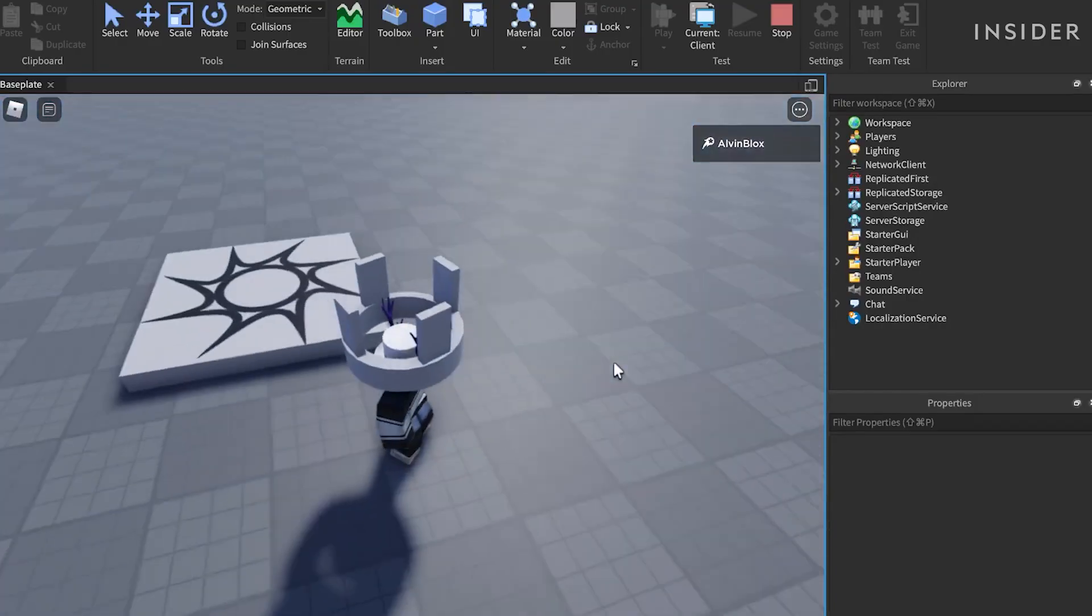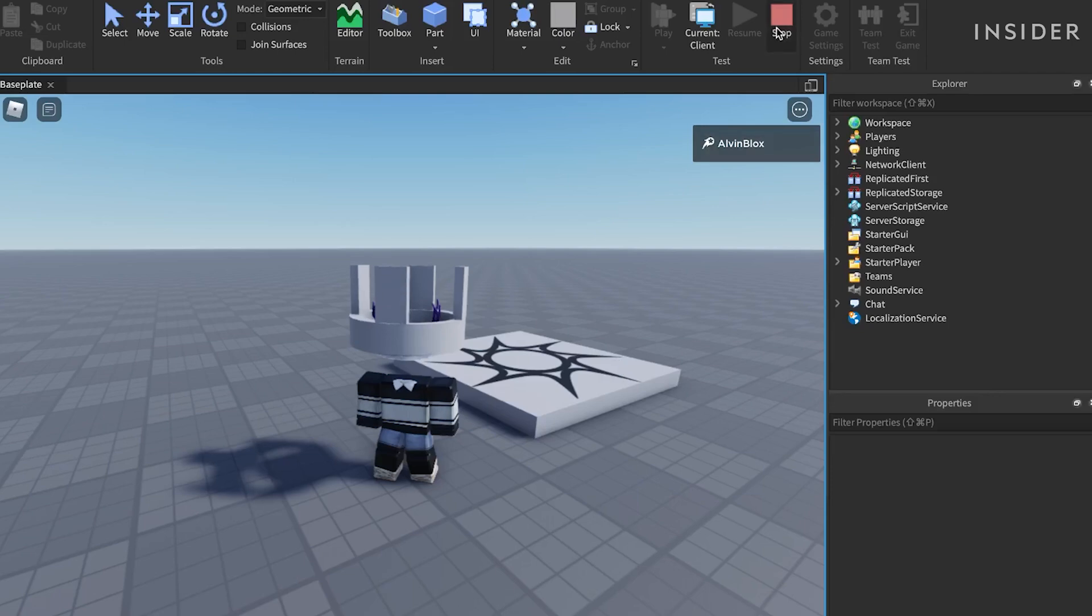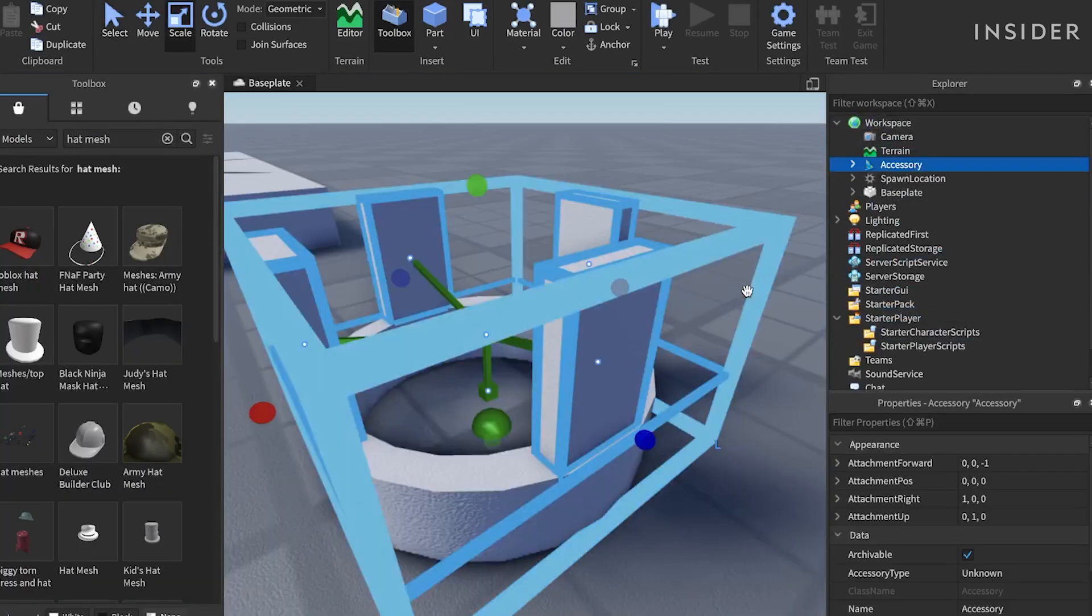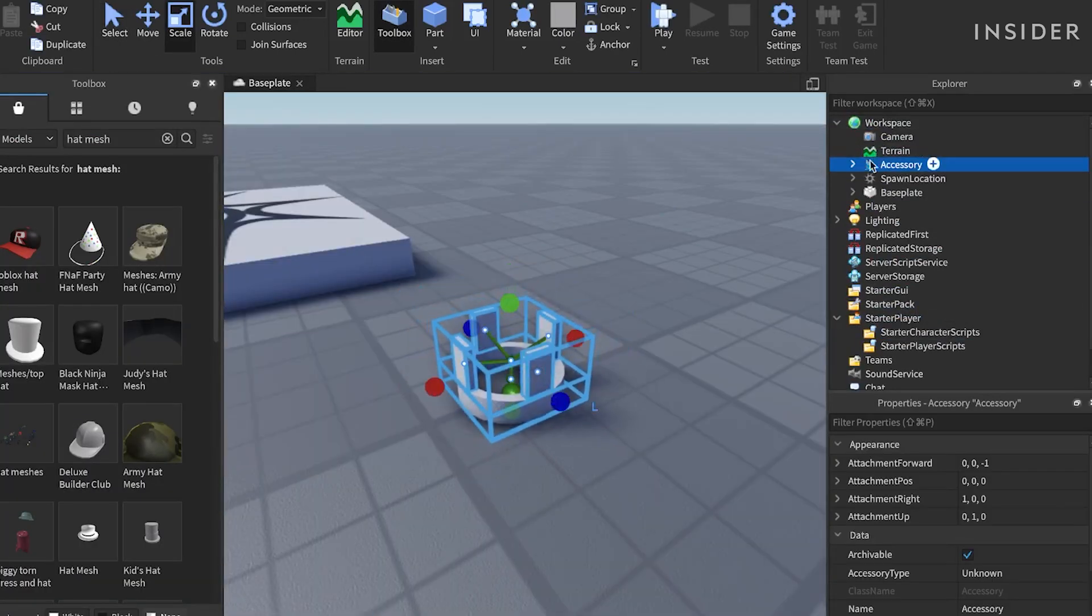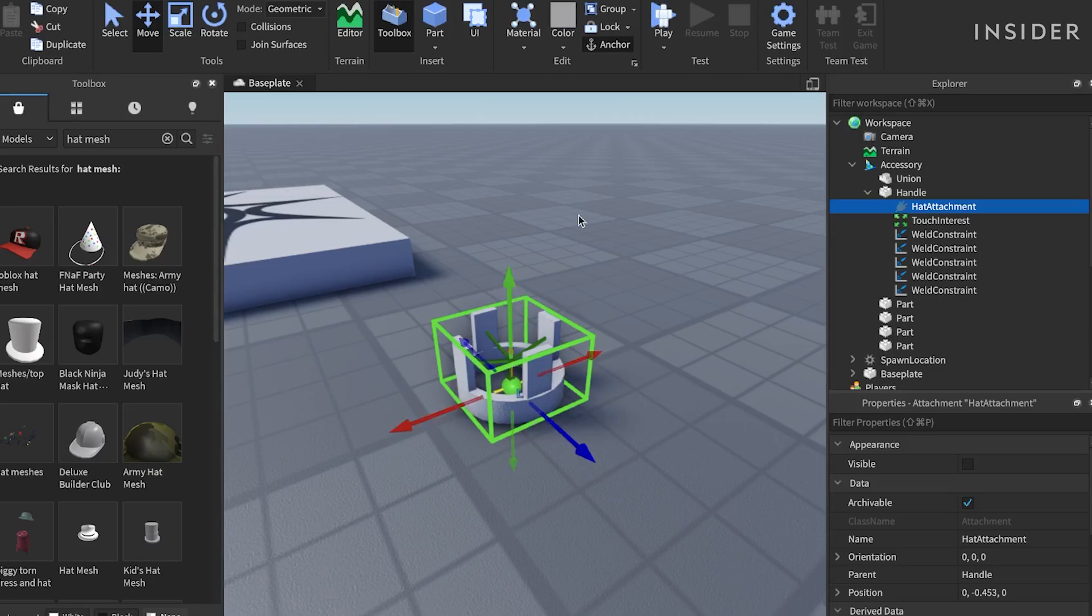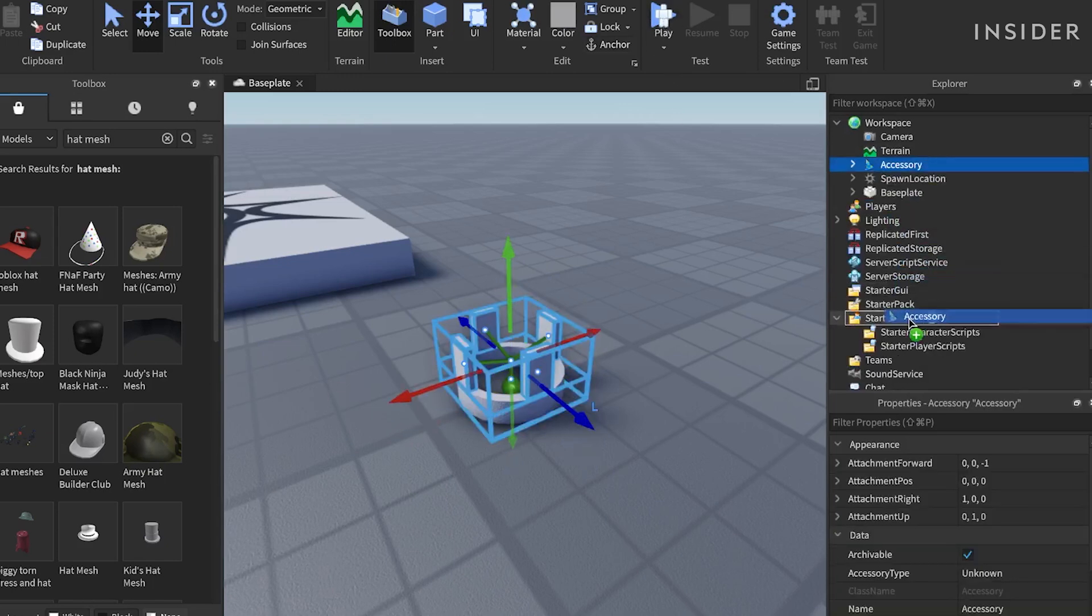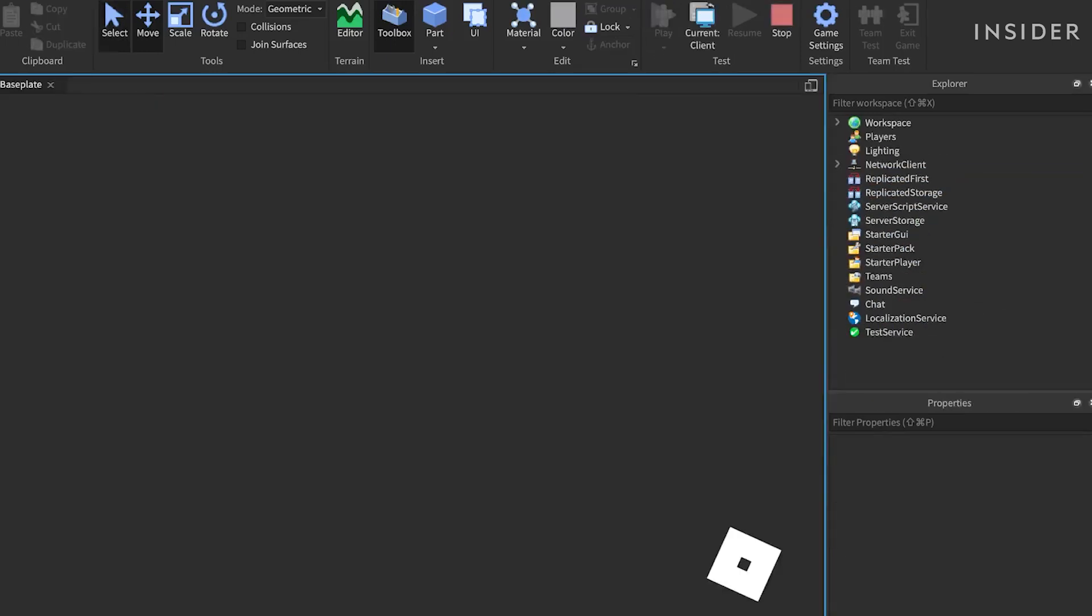If the hat doesn't fit properly, adjust the hat attachment's position to change the fitting. Make sure also that your handle covers the entire span of the hat.